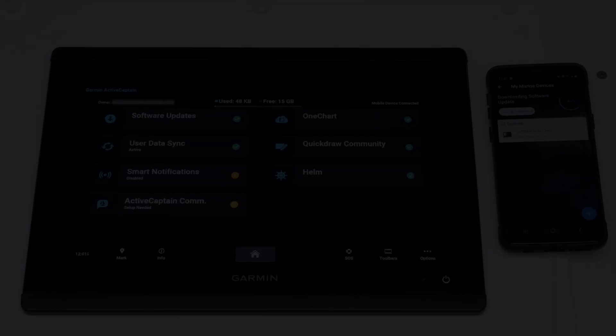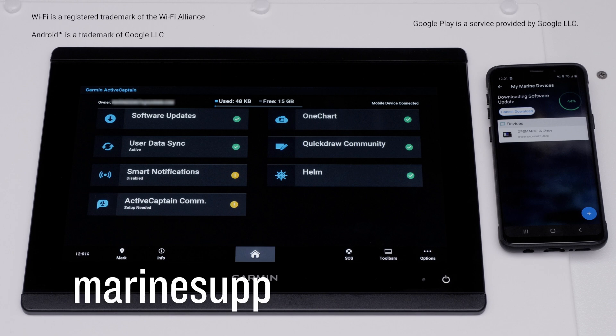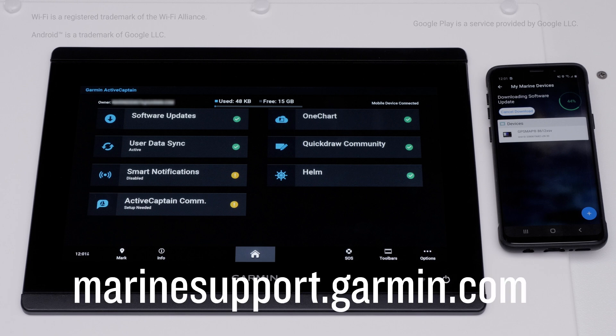And that's it. For more help, please visit marinesupport.garmin.com. Thanks for watching.